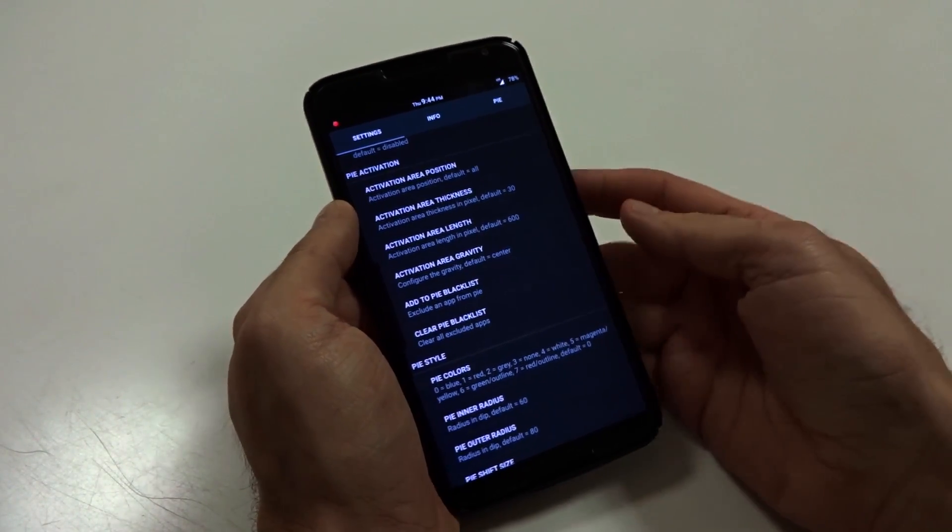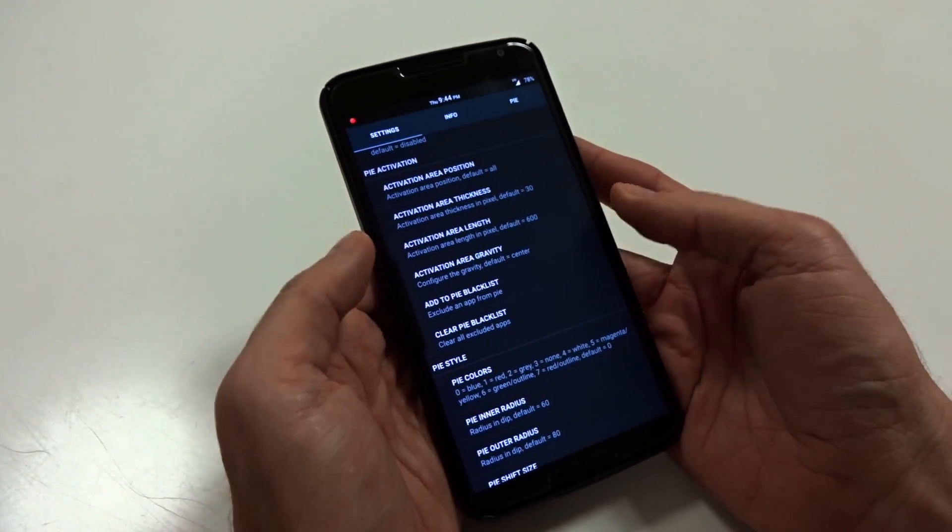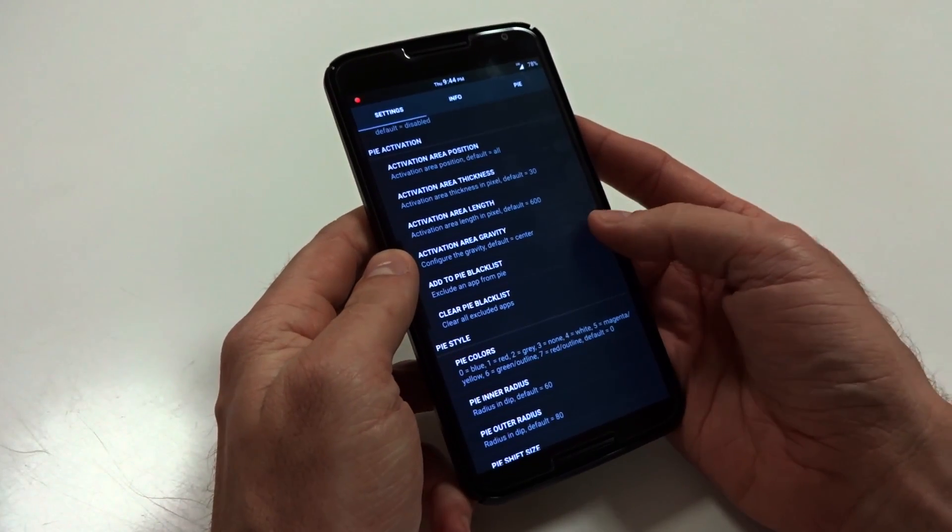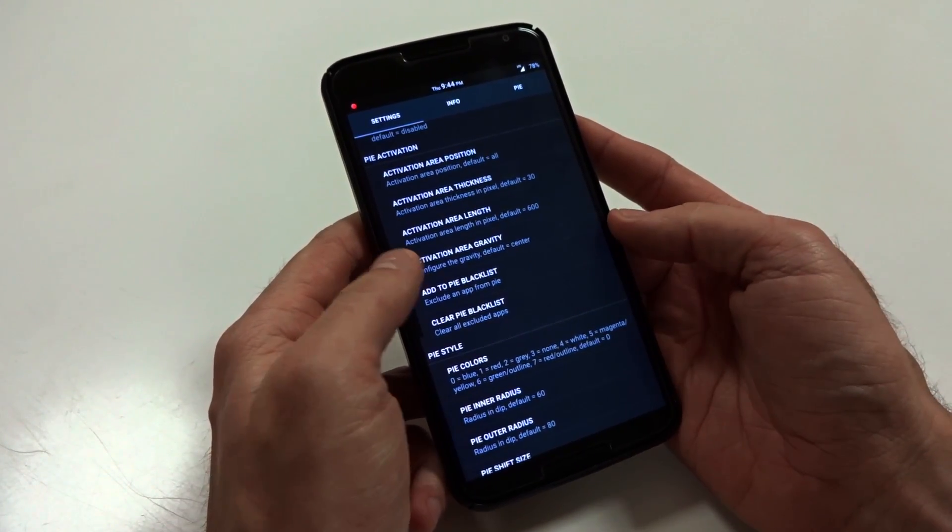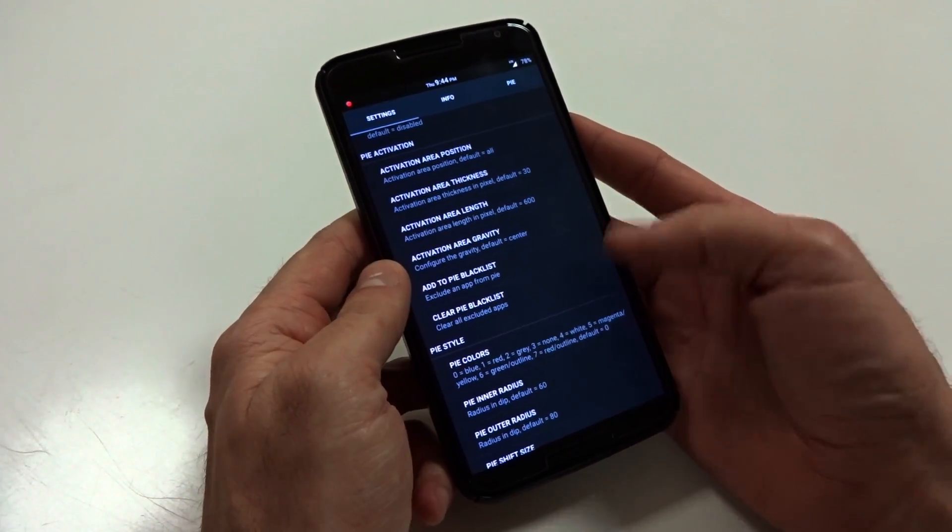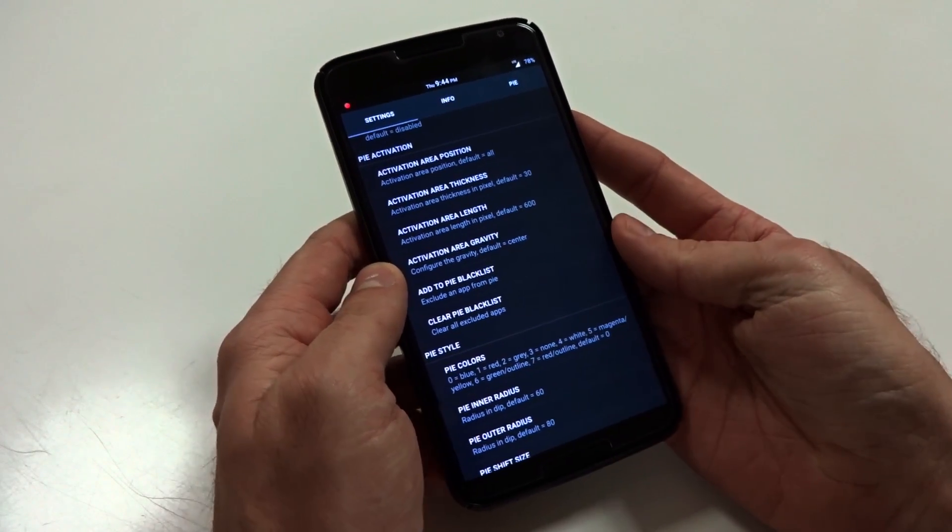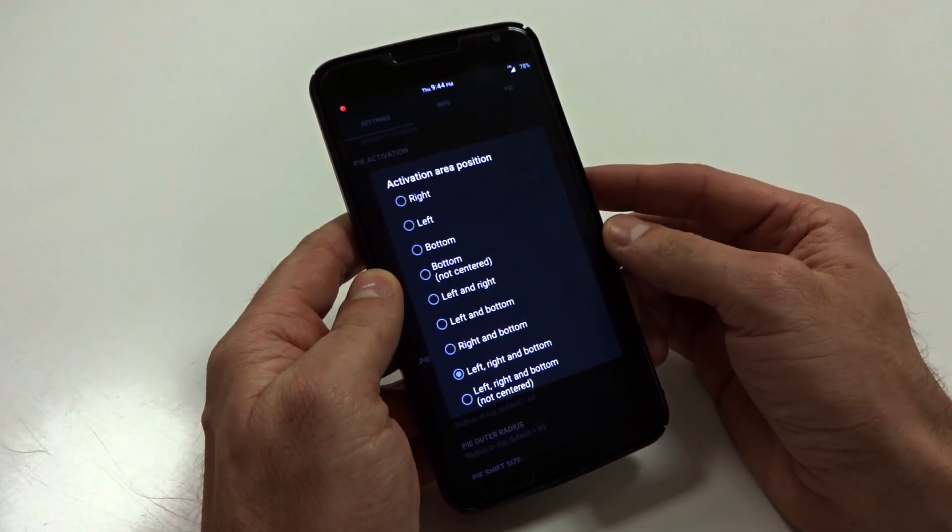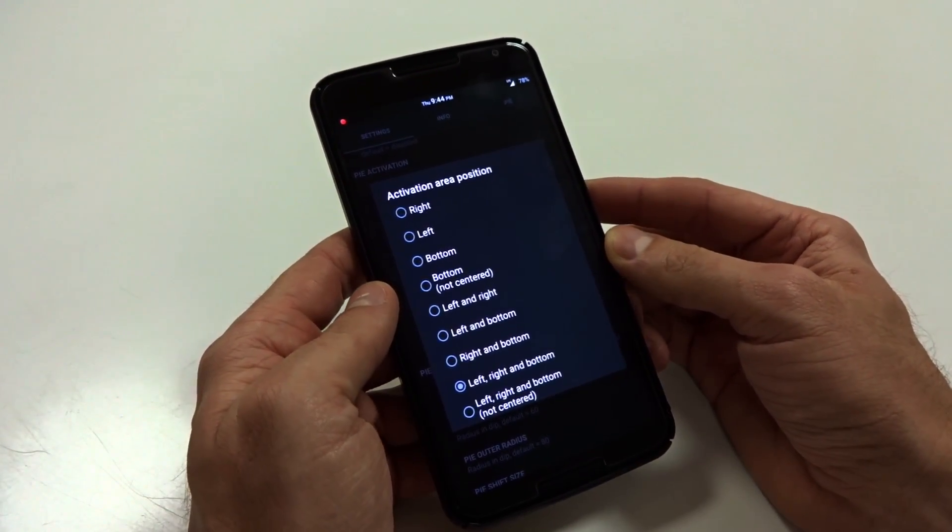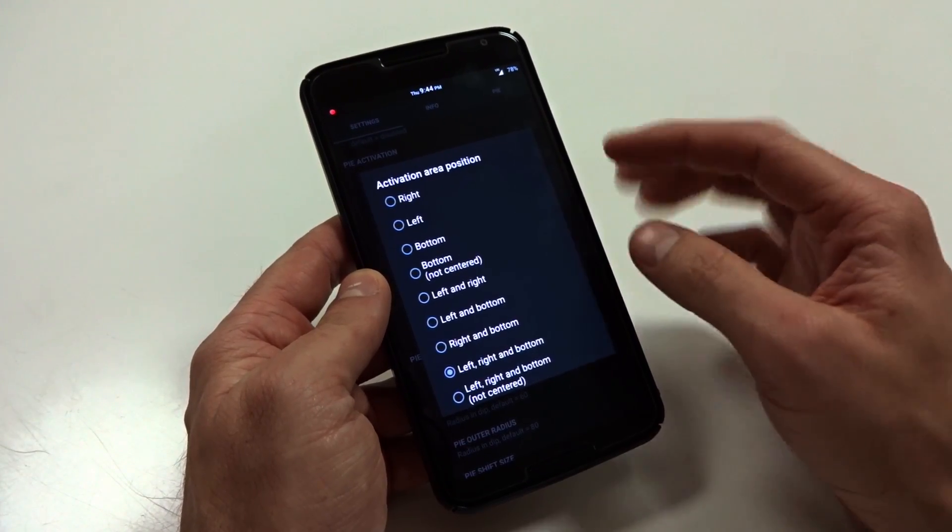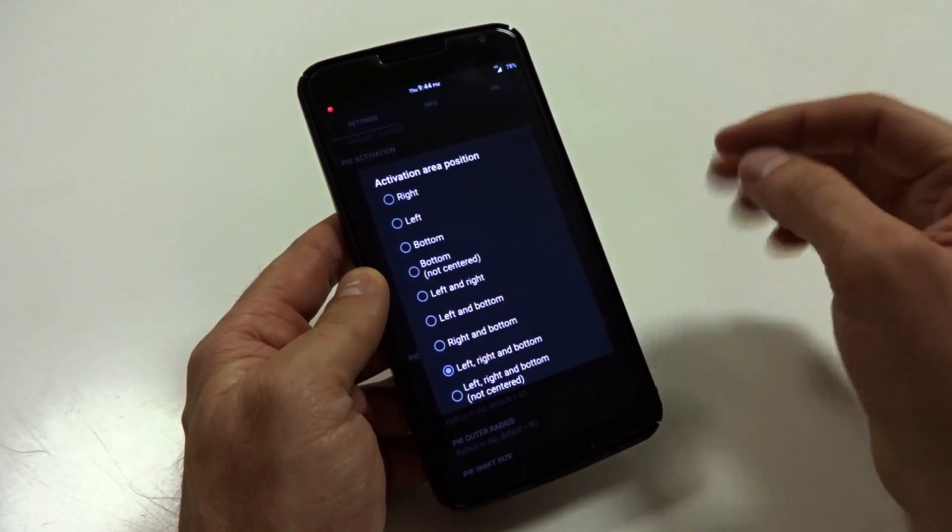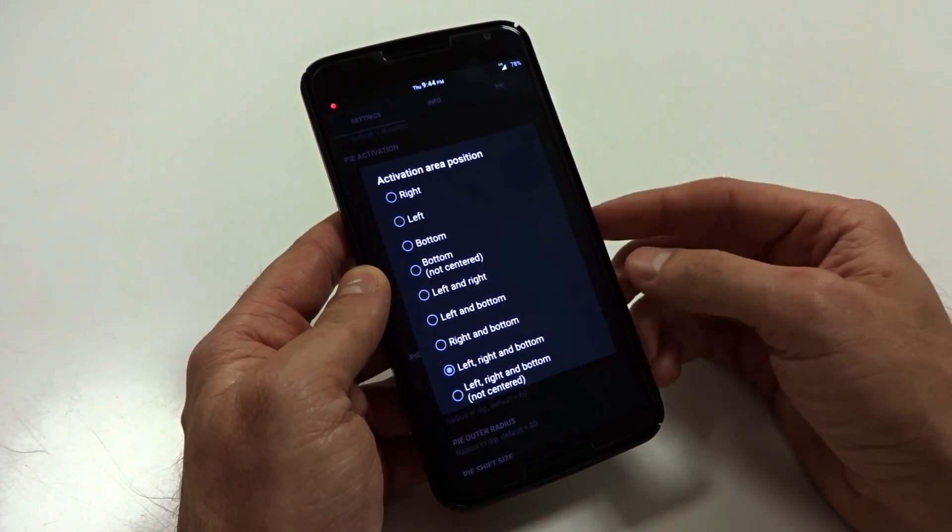These other little features right there, you can skip until you see your Pi activation submenu. Through here, this is where you're going to adjust all of your basic activation or triggering. So you're going to see that you can launch this from both the right and left, as well as the bottom. But you can customize this with the area position option that is the first option available.